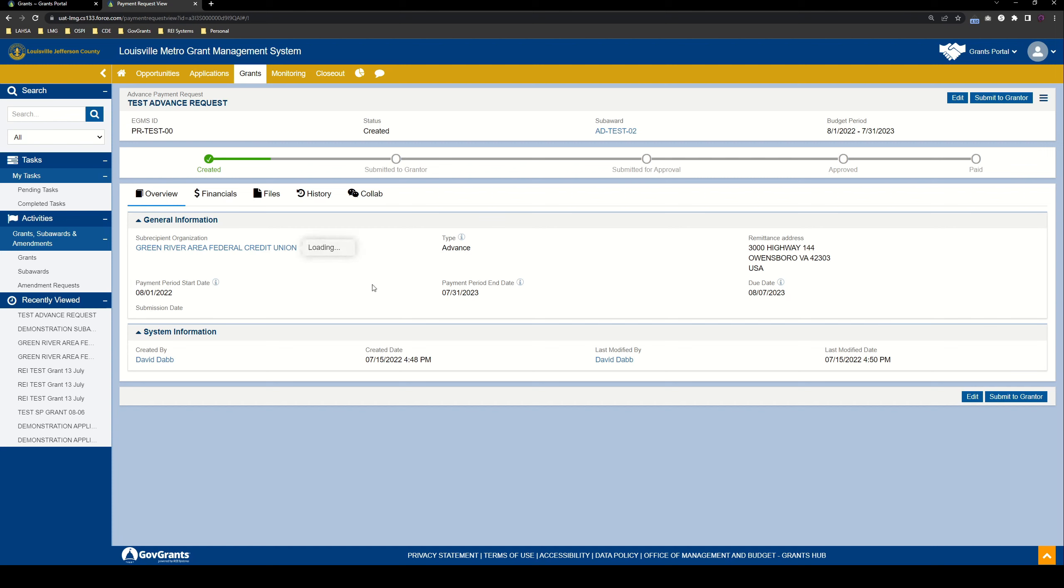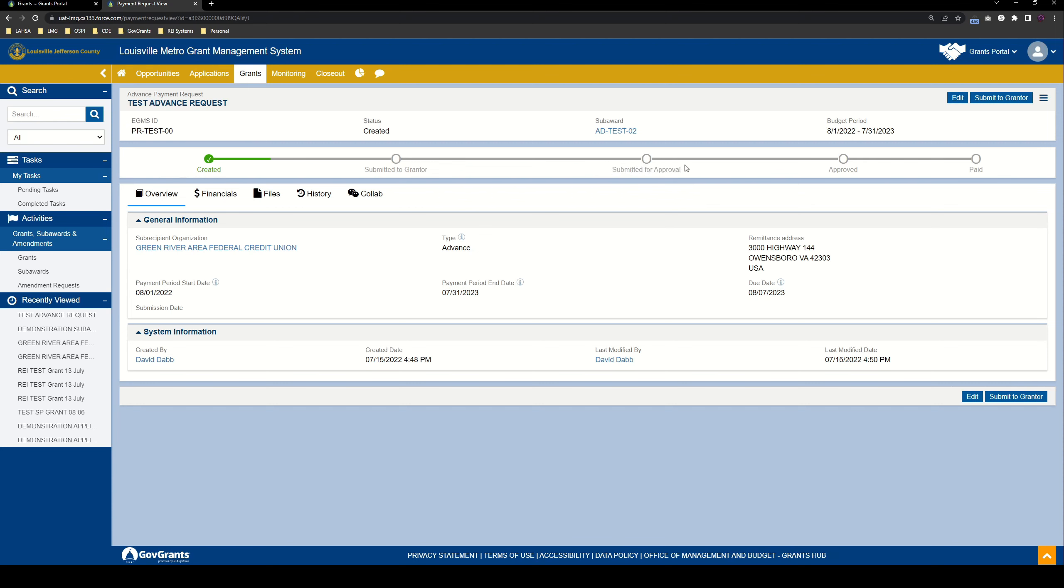So, what's going to happen next? Well, we're going to go ahead and we're going to submit it to GrantTor, which will submit the advance request to LMG. From there, LMG is going to review the advance request. As long as everything looks okay, they'll submit it for their approval. Once it's approved, they will then issue payment for the advance request, and you'll receive the money that you requested as part of the advance.